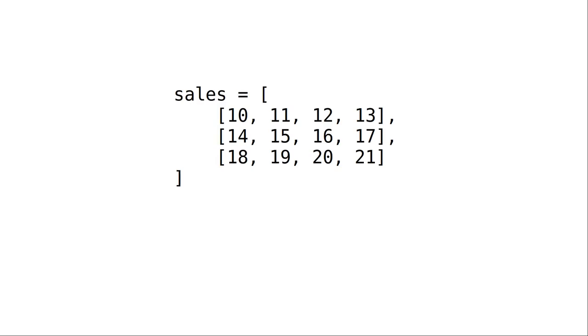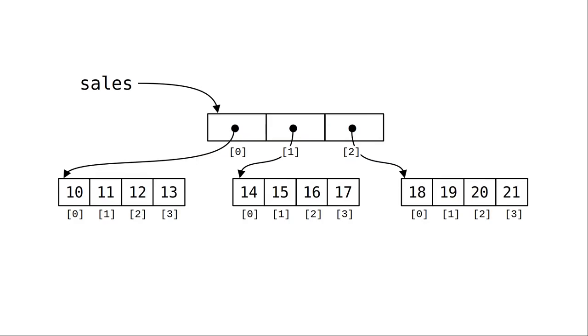We do it by putting each row in its own set of brackets. Each row is a sub-list of the main list. Here's what it looks like internally.